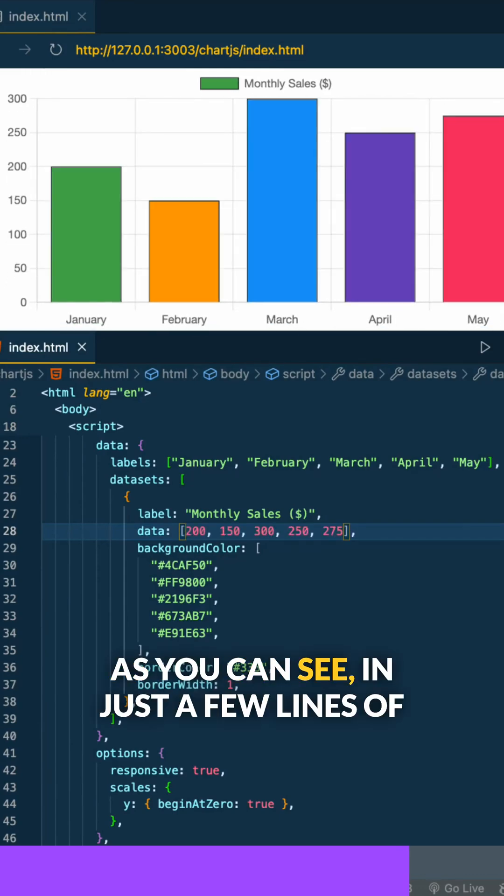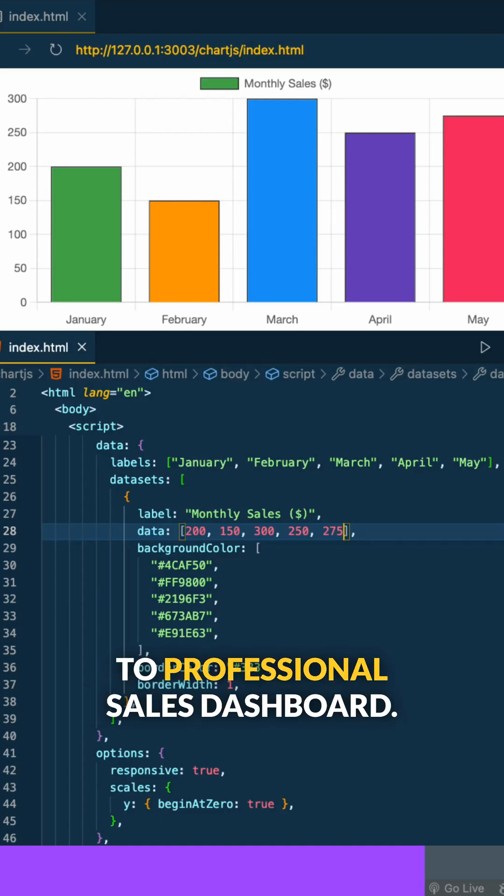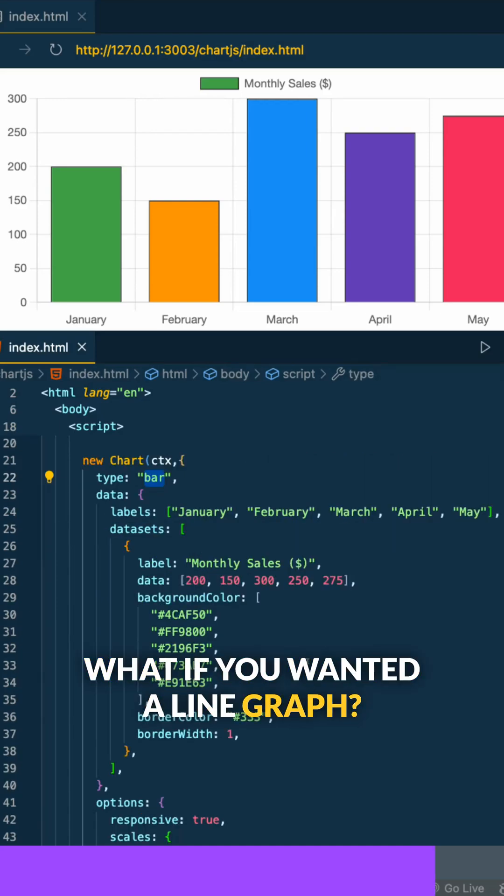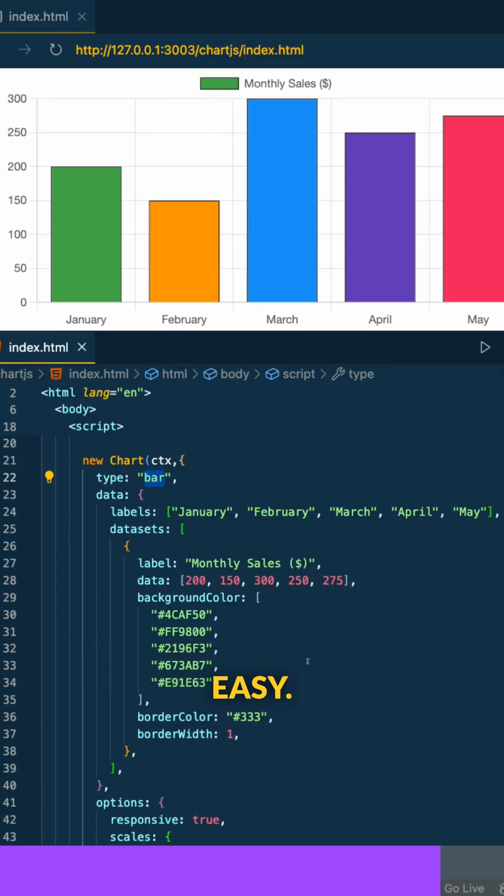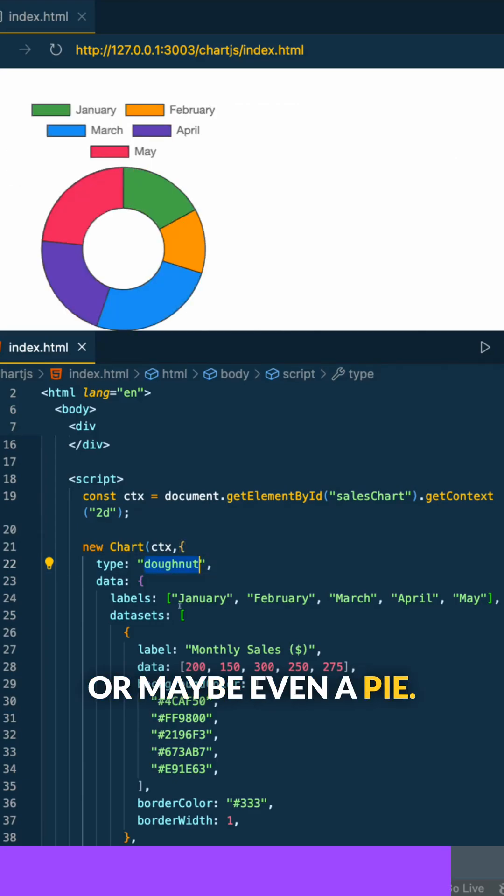As you can see, in just a few lines of code, they went from raw numbers to a professional sales dashboard. What if you wanted a line graph? Easy. Maybe a donut or even a pie.